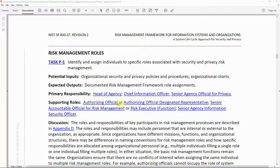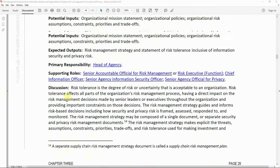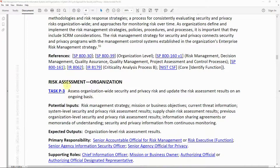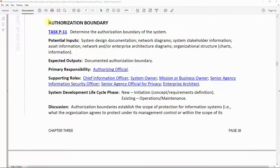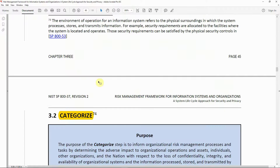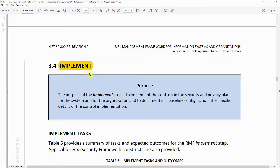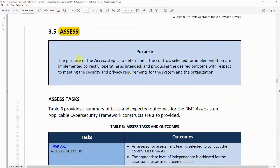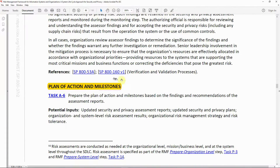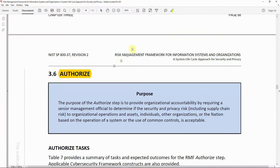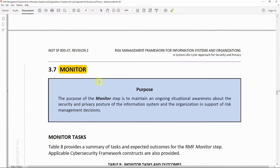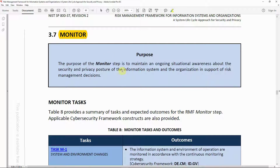Supporting roles include the Authorizing Official and Authorizing Official Designated Representative. The document walks through each step: the Prepare step (Step 0), the Categorize step, the authorization boundaries, the Select step, the Implement step, the Assess step with the Plan of Action and Milestones, and the Authorize step.